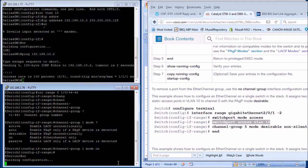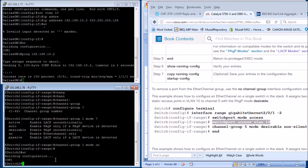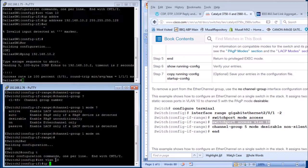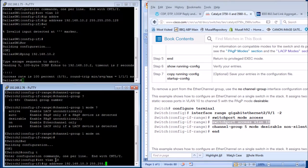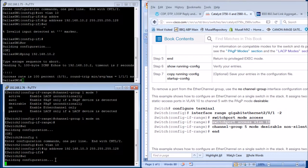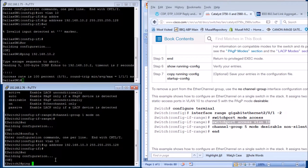Now we're going to give the switch an IP address too. Config T, interface VLAN 10, IP address 192.168.10.3 with subnet mask 255.255.255.128. Then control C and write. Ping 192.168.10.3 — excellent.